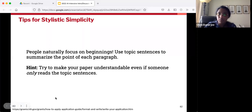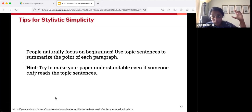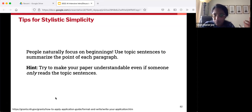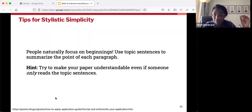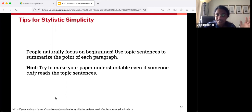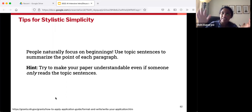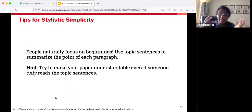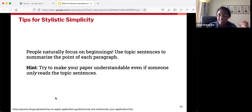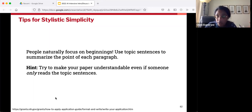Another big tip: people naturally focus on beginnings. The abstract — the billboard, the first thing people see — is very important. The introduction is important. But this also applies at the paragraph level: people have more energy at the start of a paragraph than in the middle or end. So use topic sentences freely — topic sentences that get the entire point of your paragraph across and let the rest of the paragraph provide additional justification or detail. A great sign of whether you've done a good job is if your paper is understandable and coherent just from reading the topic sentences — that's a pretty good indicator of whether you've done a good job signposting the content of each paragraph.